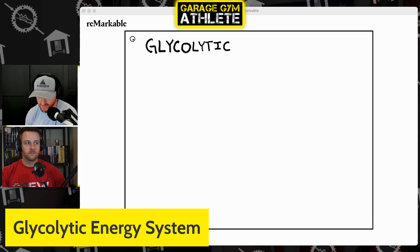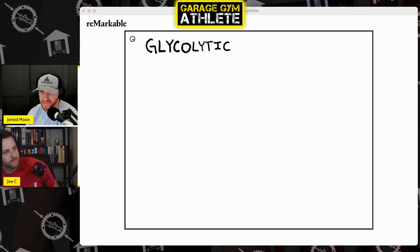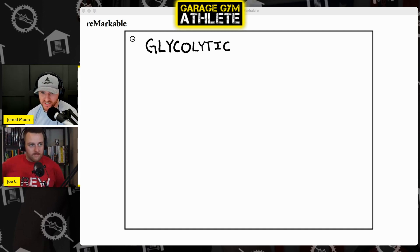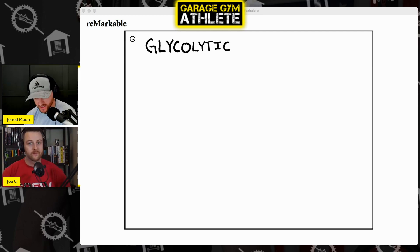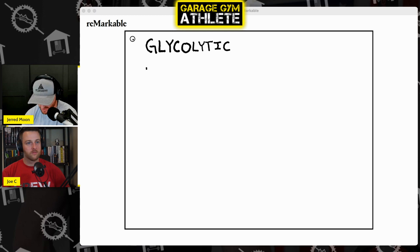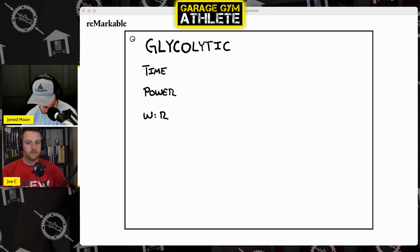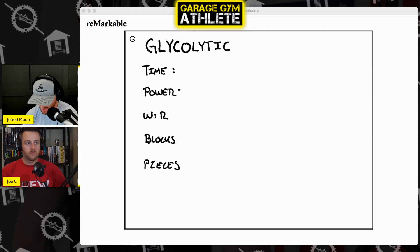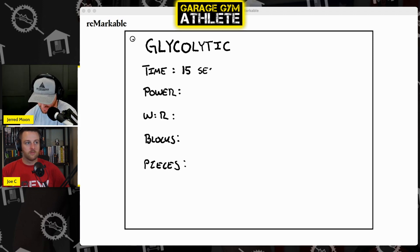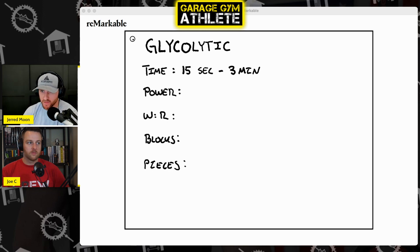Let's talk about the practical application of glycolytic, which is kind of the middle tier energy system, also known as the pain zone. It sucks a lot - horrible, hellacious - glycolytic training should suck. So I'm going to break every energy system down the same way. We're going to talk about time - the duration. Power. Work-to-rest ratios. Blocks. And pieces. Then I'll give some other thoughts and Joe and I will jump into some practical application. So time: what is the duration for glycolytic? It's typically anywhere from 15 seconds to three minutes.